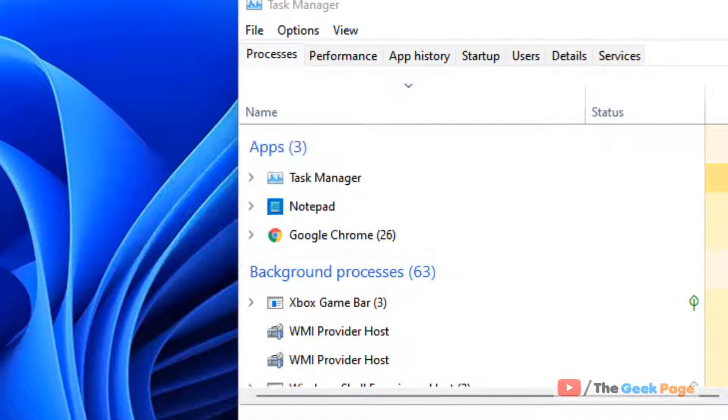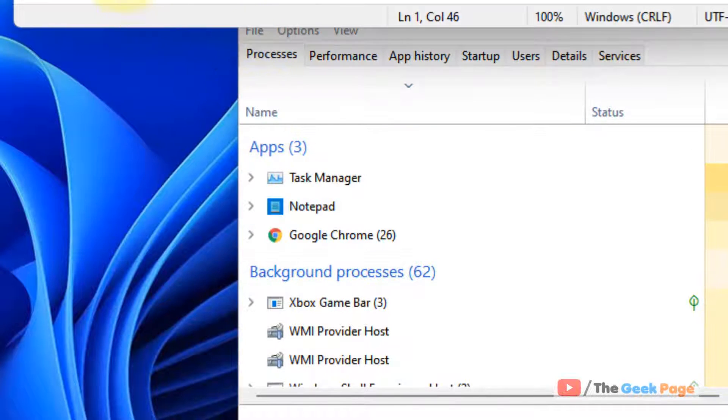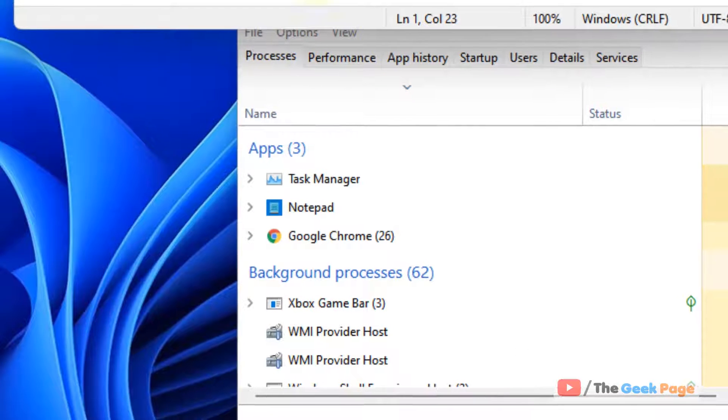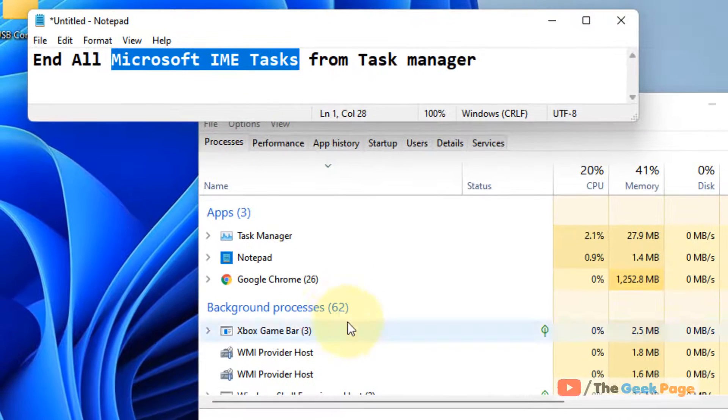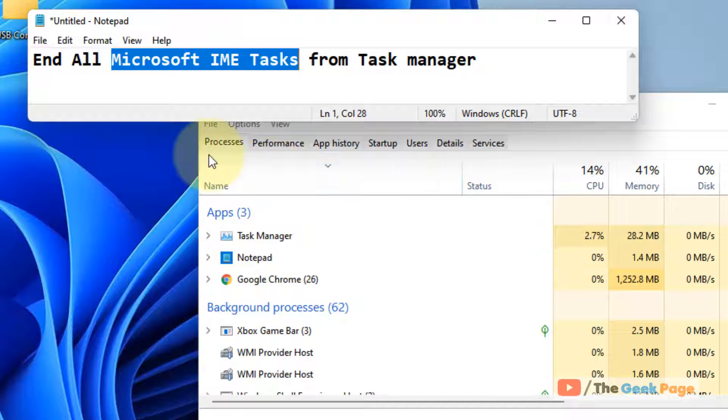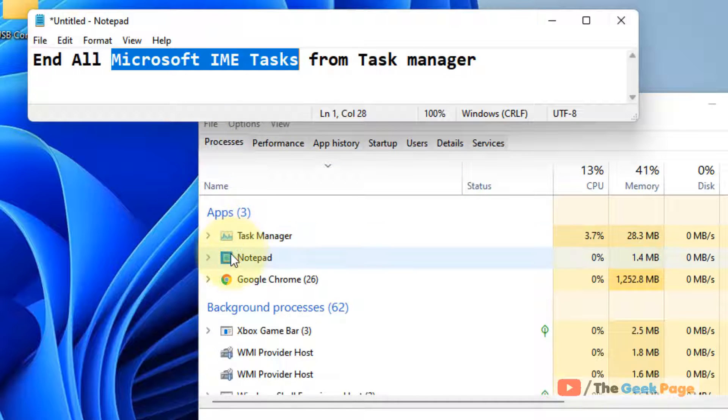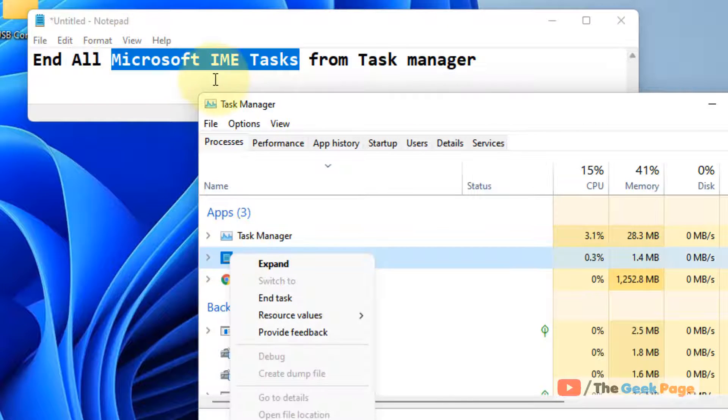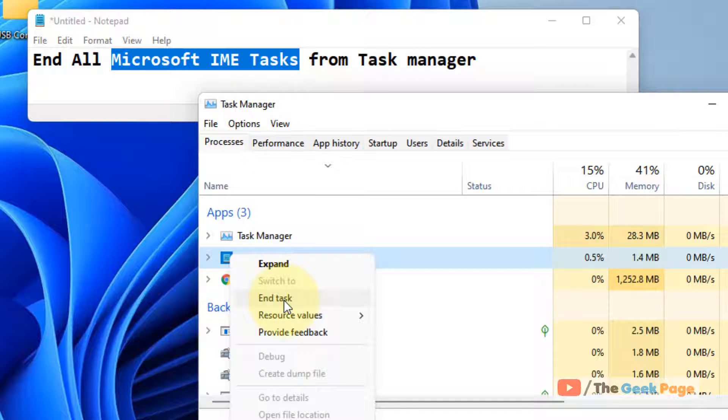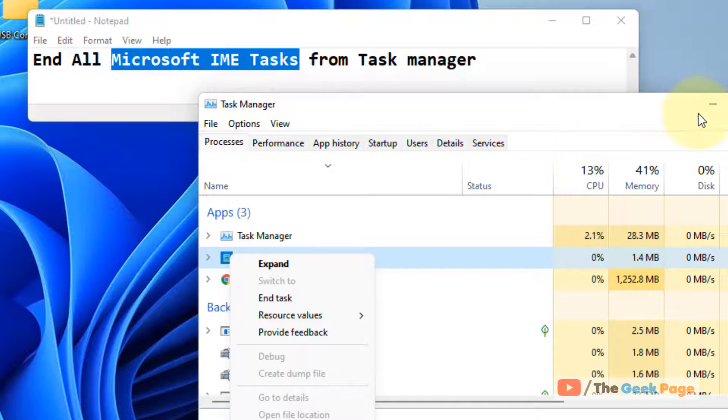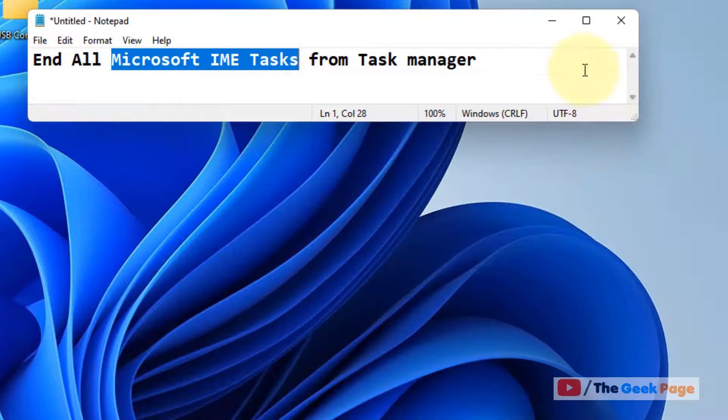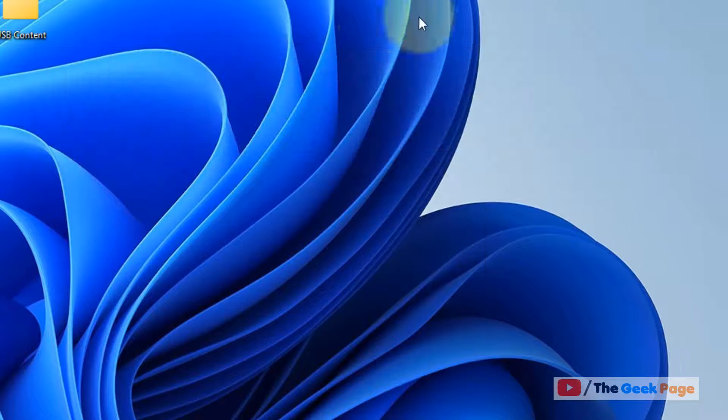Then try to find Microsoft IME tasks which are running in the Task Manager, and just right-click on those tasks which are Microsoft IME tasks and try to end tasks, and then this will appear. Now if this does not work, let's move to method two.